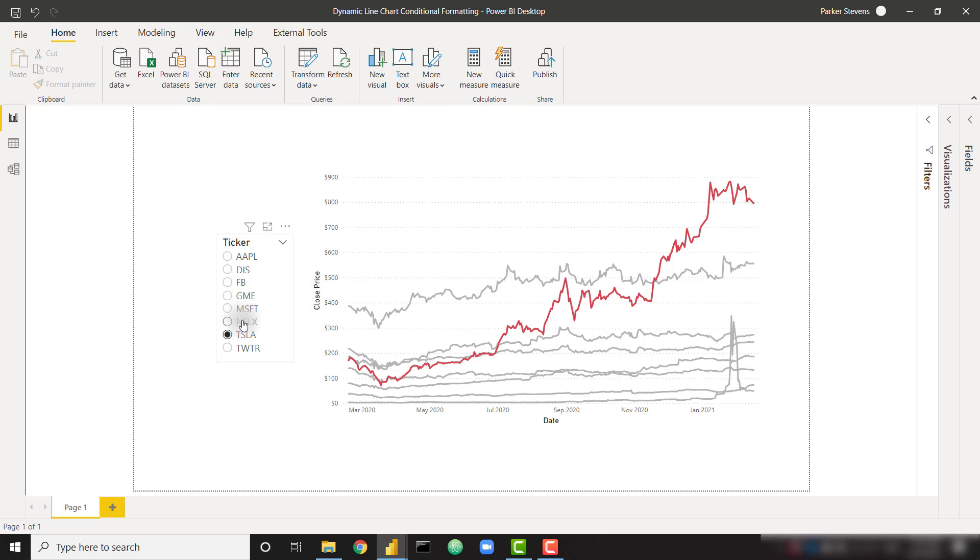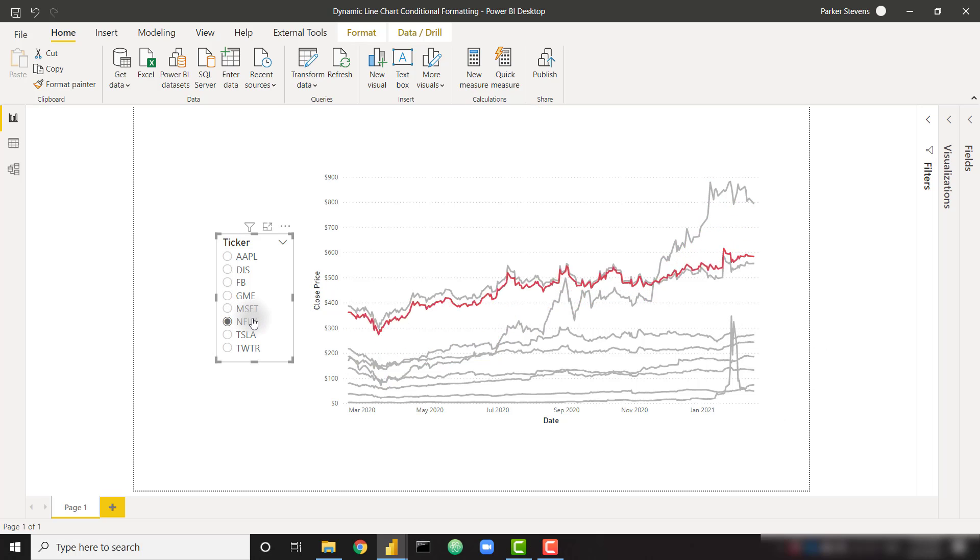If I switch this to the Netflix stock price, we'll see that highlighting change. And as a last example, if I select the Apple stock price, we'll see a different highlighted series.